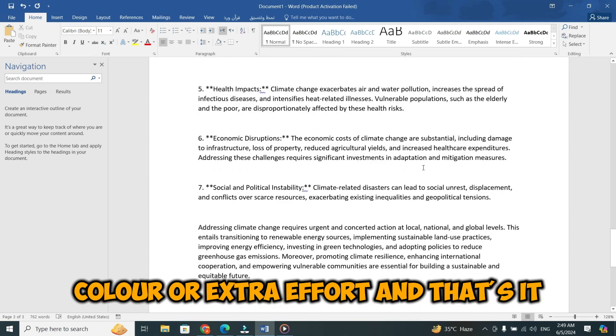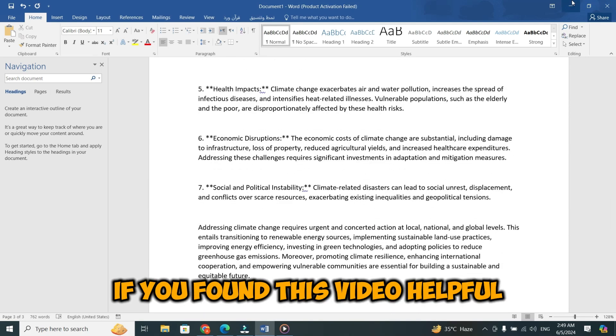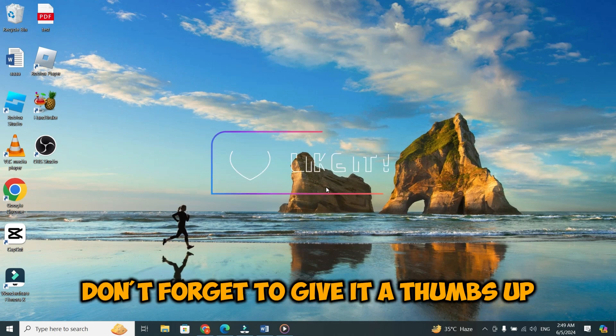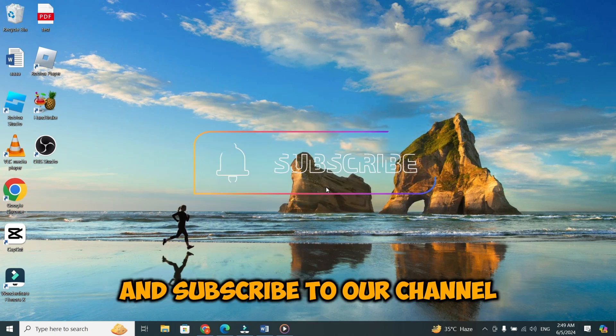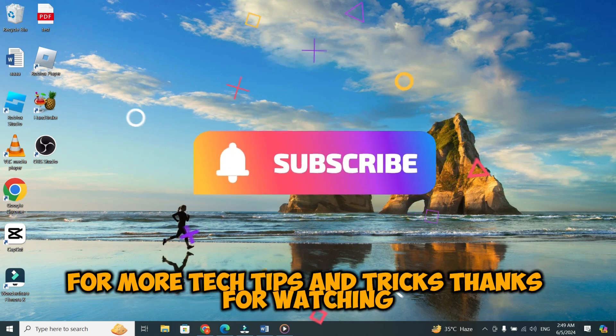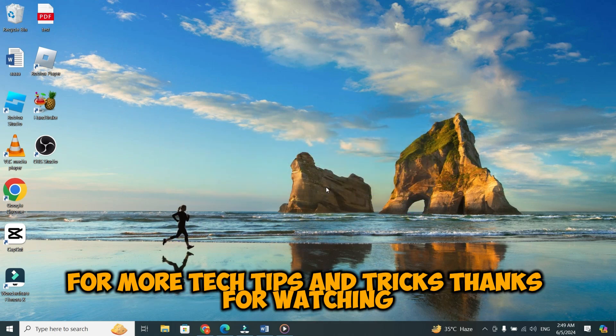And that's it. If you found this video helpful, don't forget to give it a thumbs up and subscribe to our channel for more tech tips and tricks. Thanks for watching.